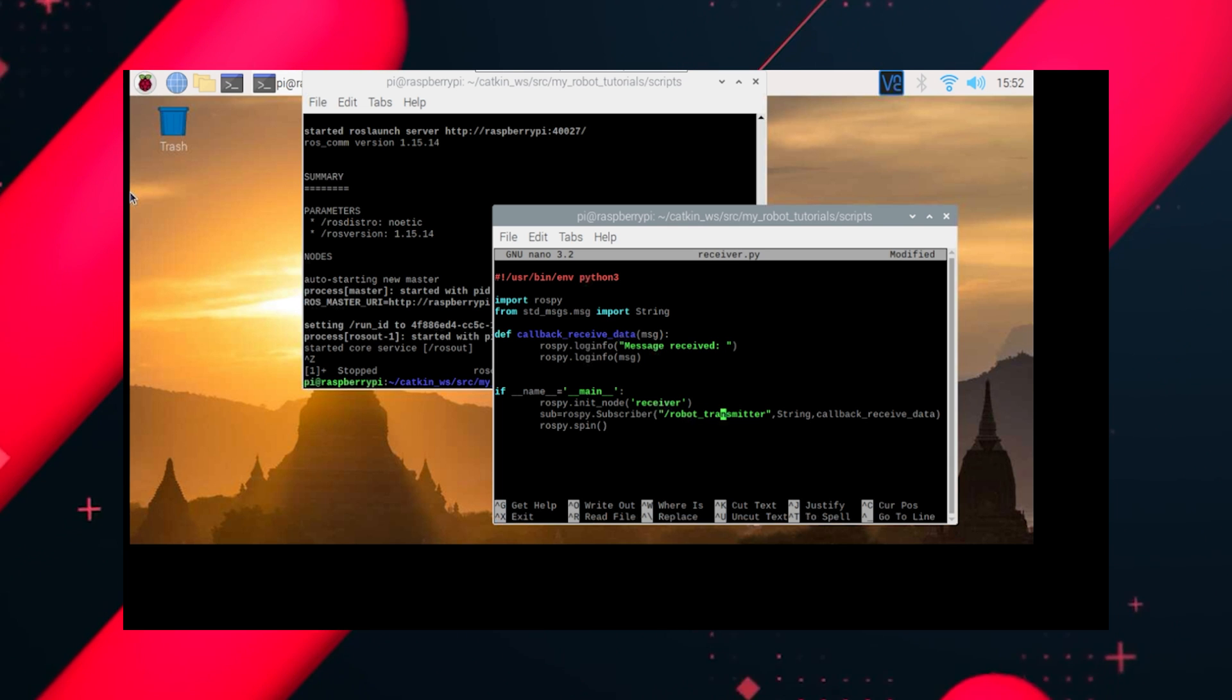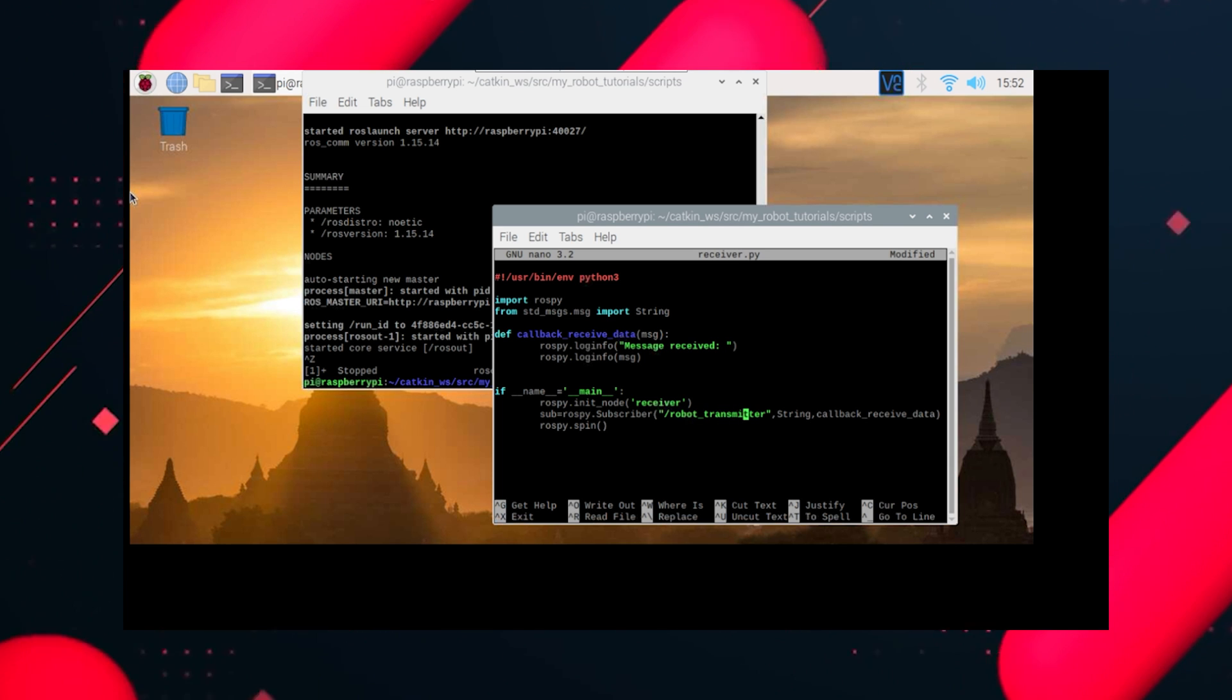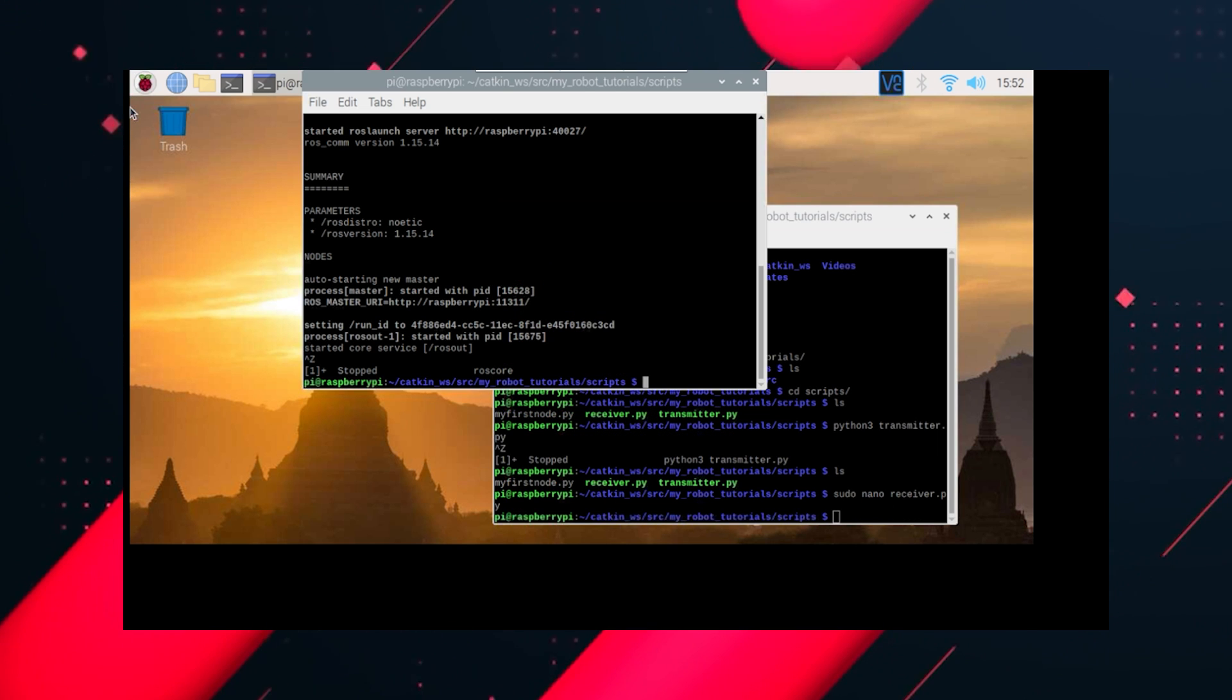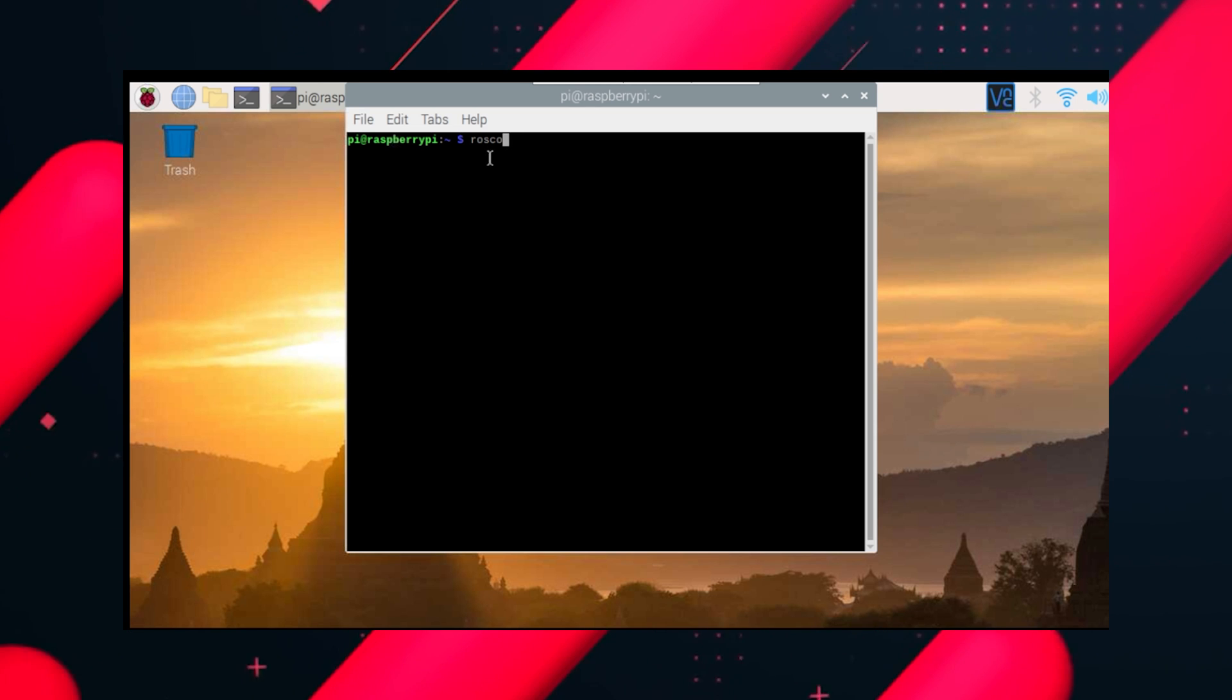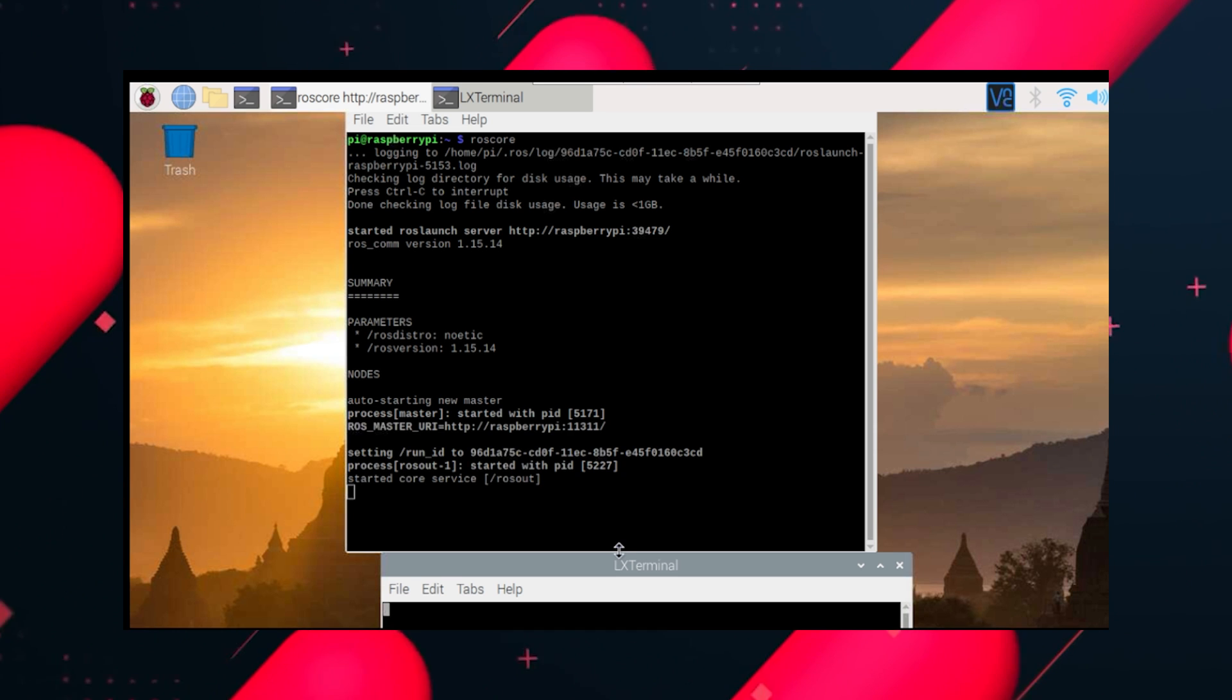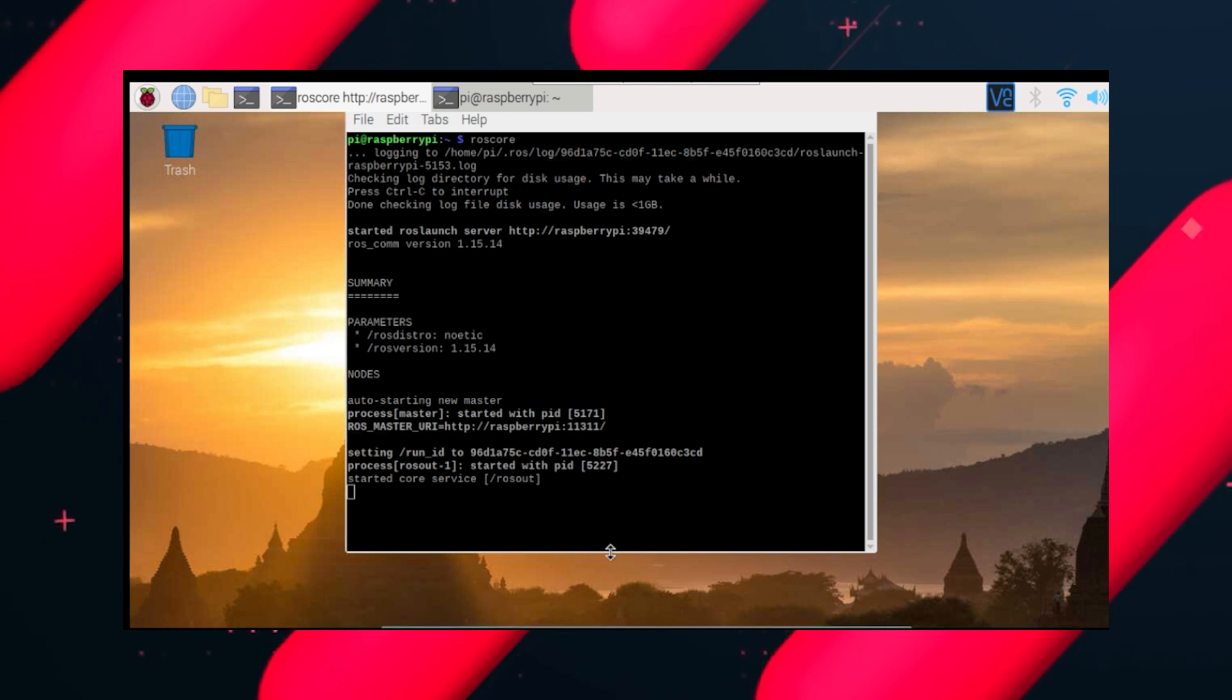Let's check everything and save it like we always do. Let's run roscore, roscore, let's run roscore. And run our transmitter file.